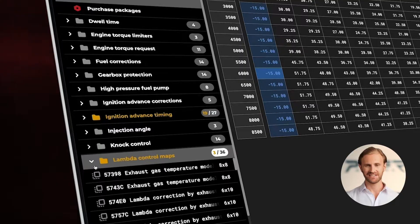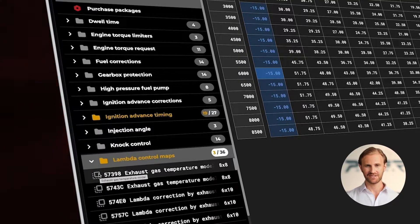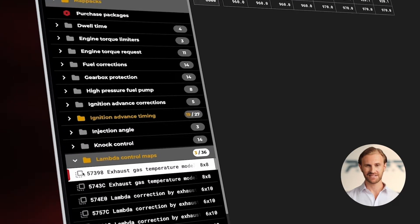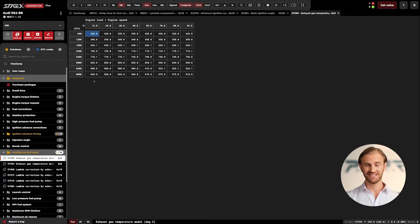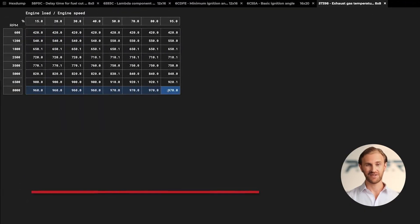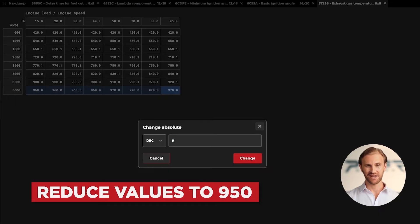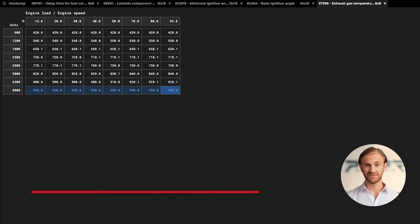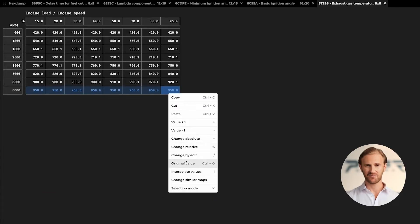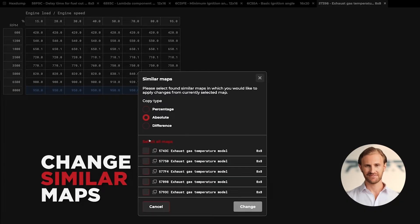To bypass this, we can edit the exhaust gas temperature maps, as it is a static reference located in lambda control maps. Let's open the exhaust gas temperature map and check the values. That particular map does not exceed 1000 degrees — it is set at 970. In that particular example it will not be blocking us, but let's reduce the maximum values a bit — I'll set the value at 950 degrees by changing the absolute value and applying the changes to all similar maps.